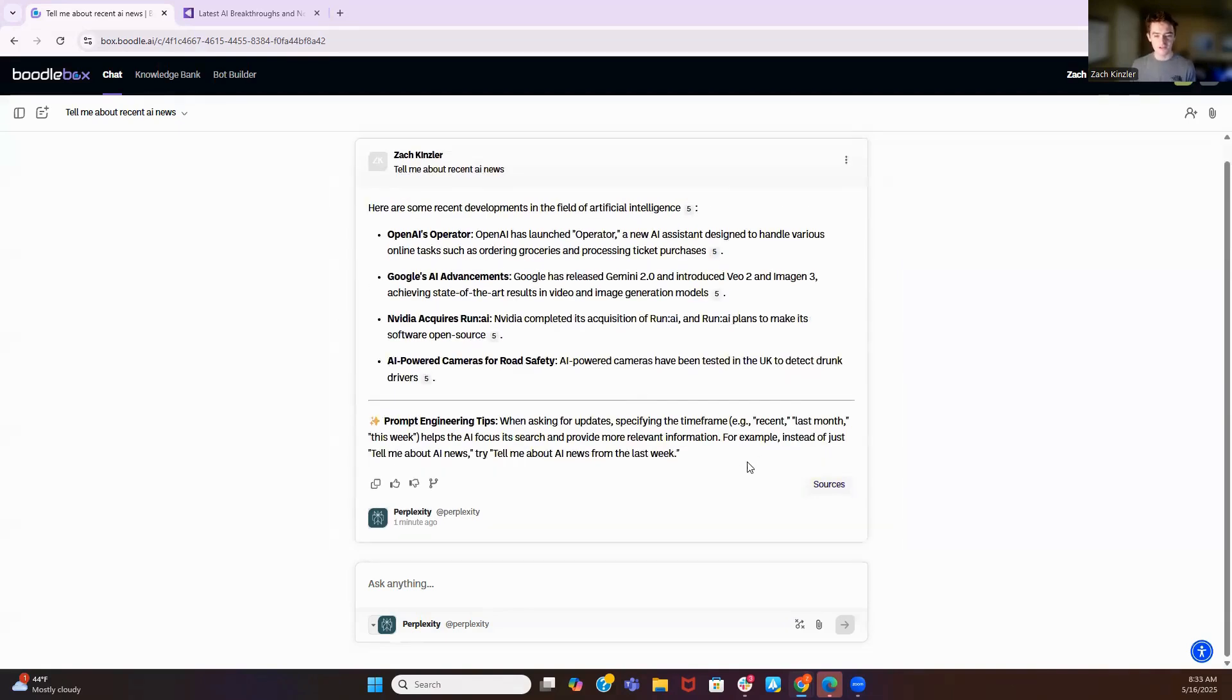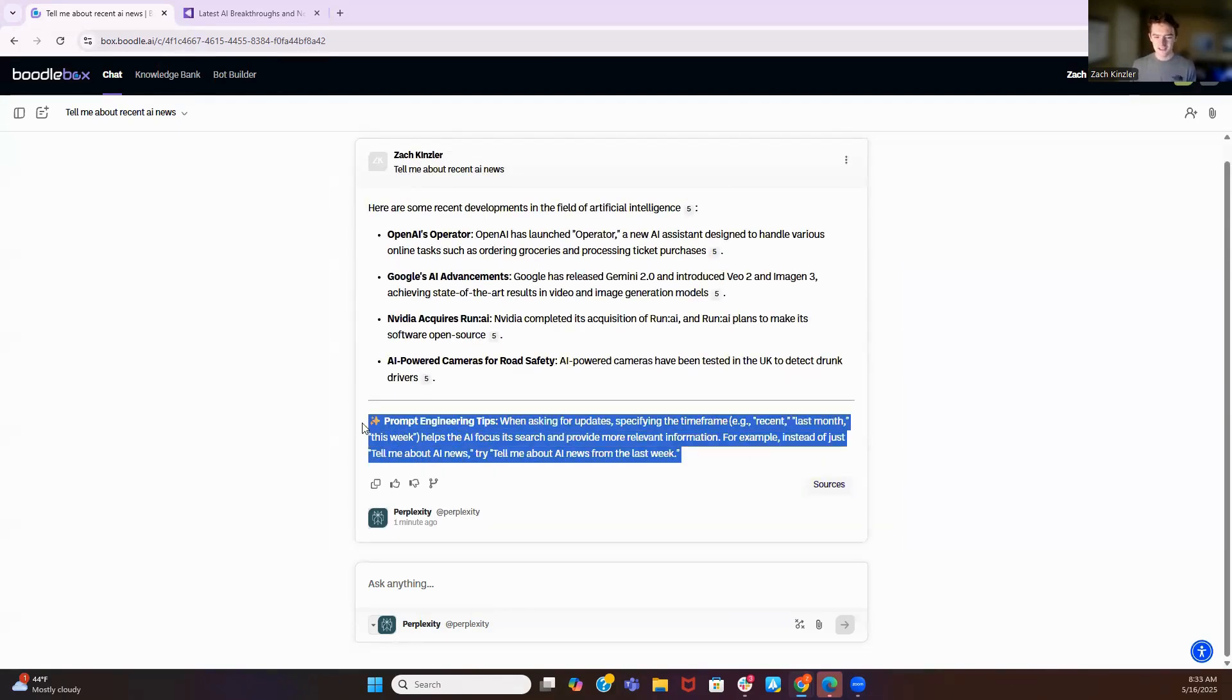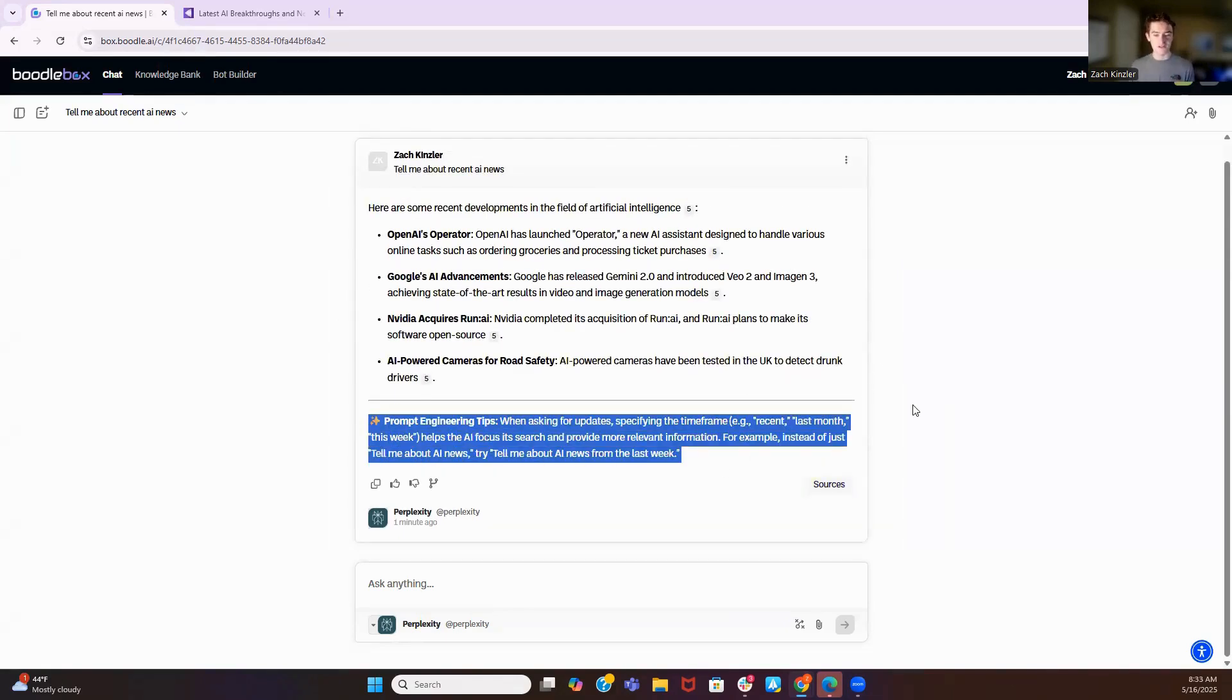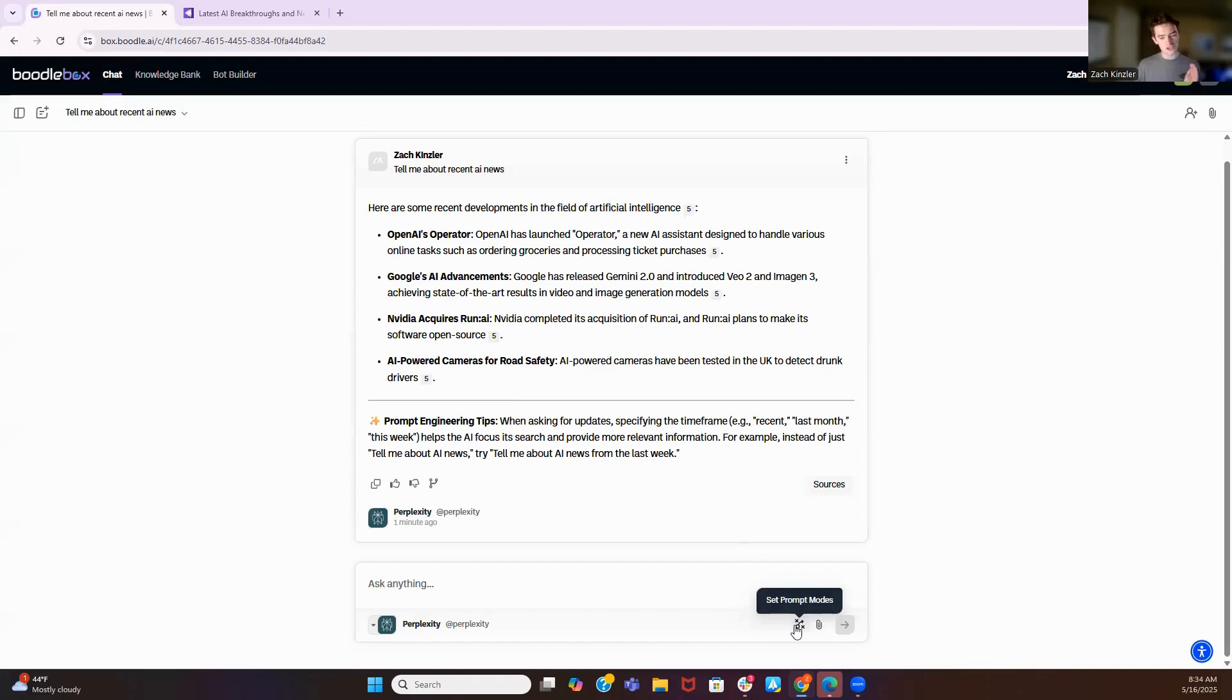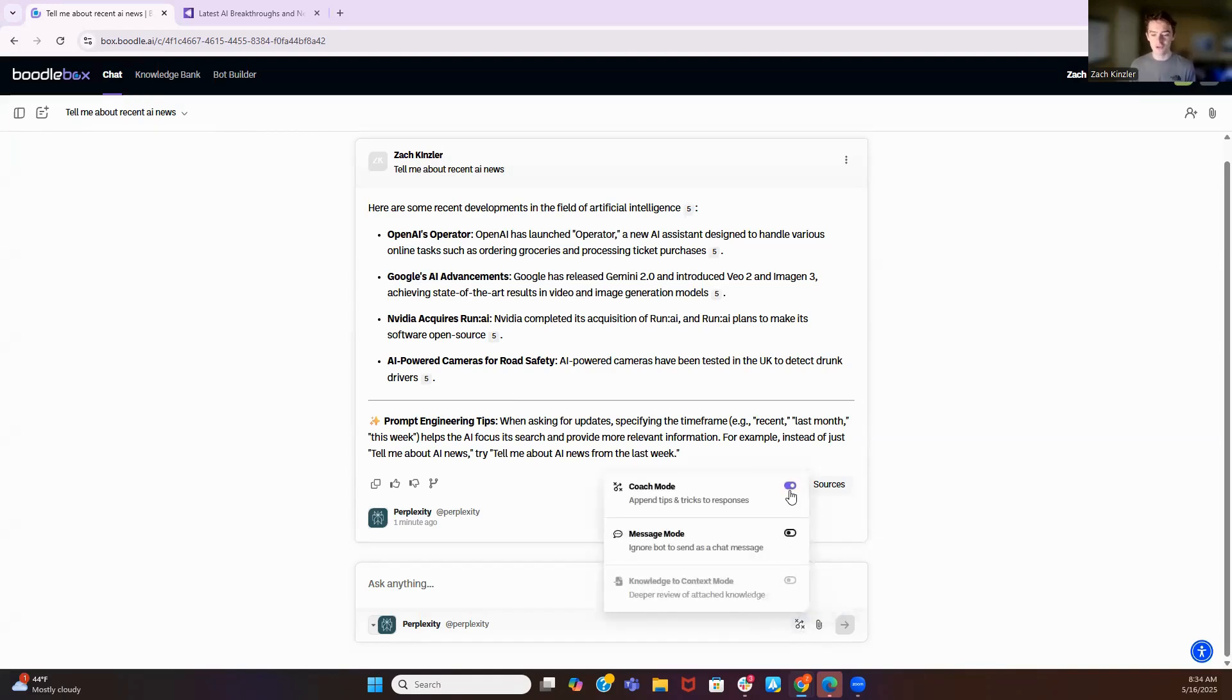And as you can see, one thing here is available that isn't available on Perplexity. It's prompt engineering tips. So what we really lean into here at Boodlebox is AI literacy. And these will go from prompt engineering tips to feature discovery to sequences you should follow while using AI. This teaches students and faculty how to use AI while using it. And you can turn that on through coach mode. It's available over all models.